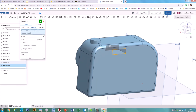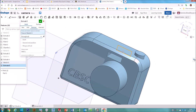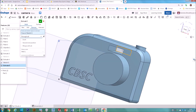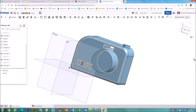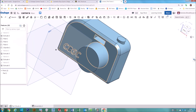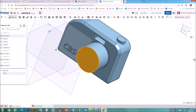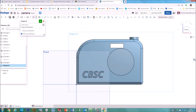For the viewfinder extrusion, set it to Remove and choose Through All so it cuts all the way through. Just make sure it doesn't clash with the lens — resize or move it if needed. Then carry on adding or removing features. For extra lenses, select a face, hit Sketch, and draw a circle using the tools available.